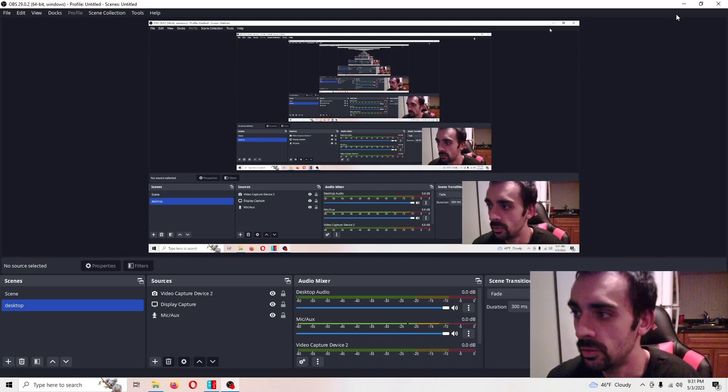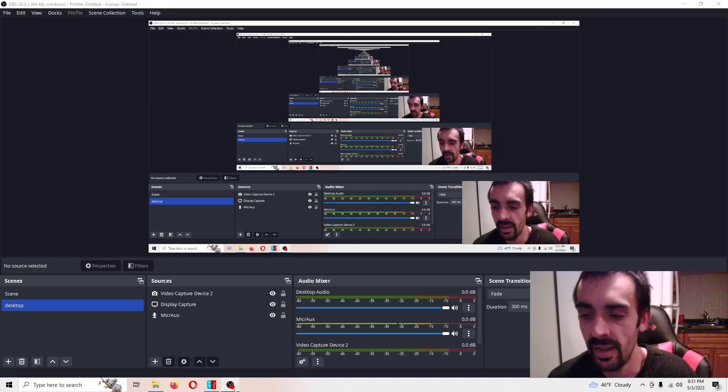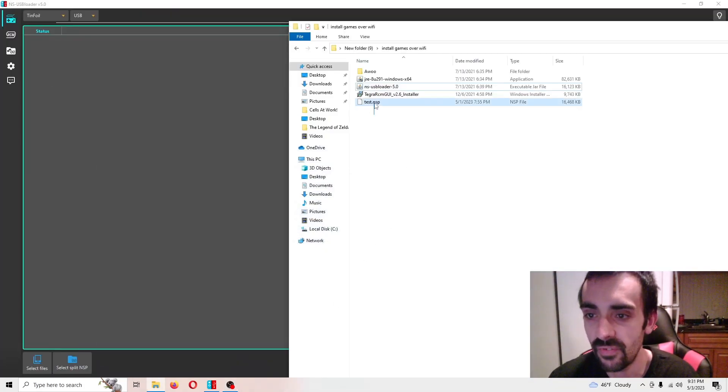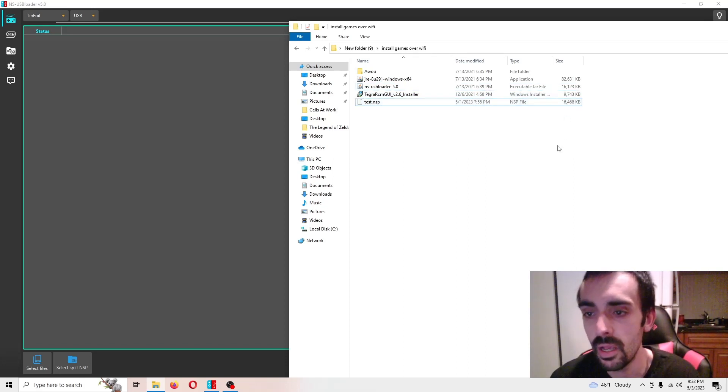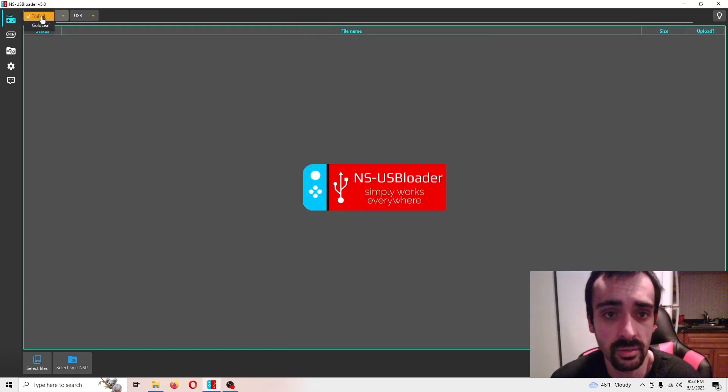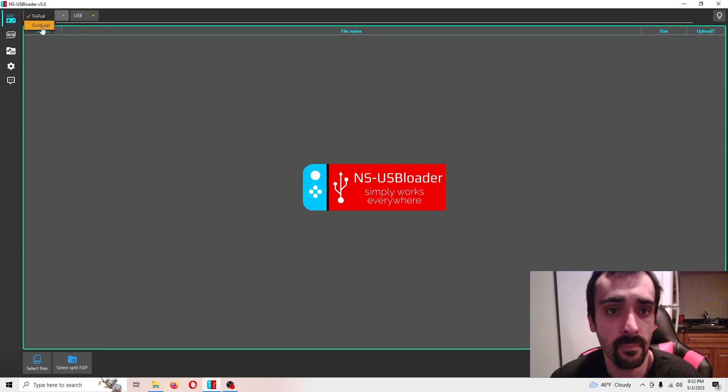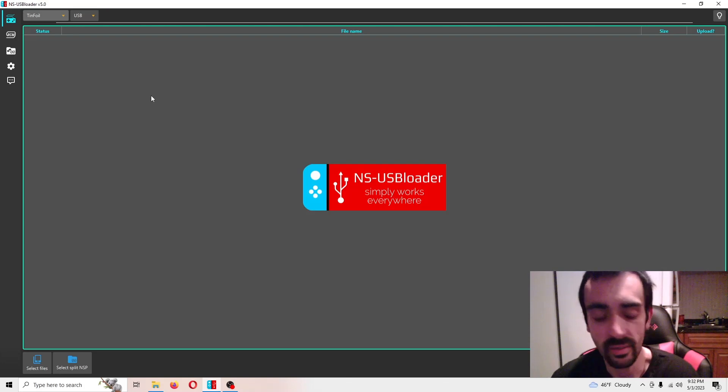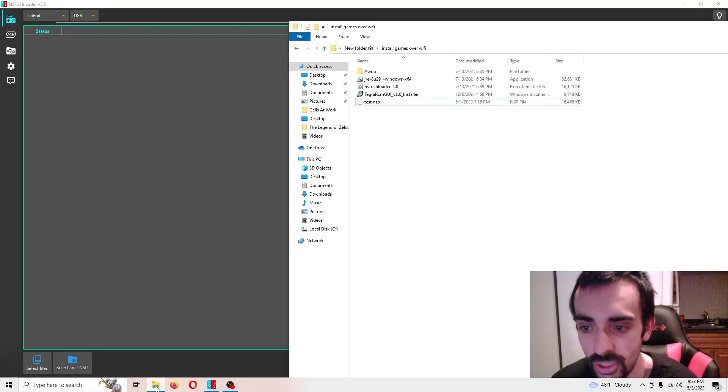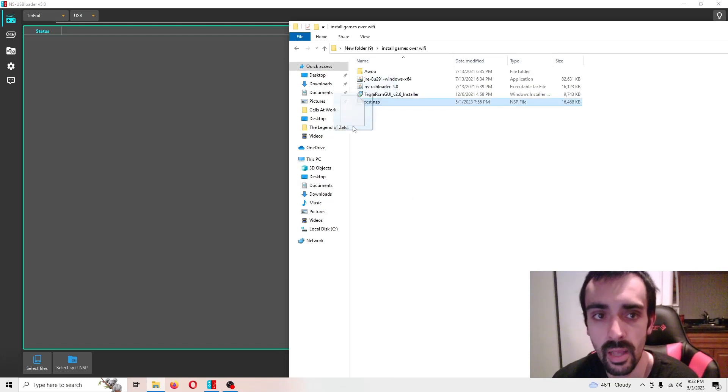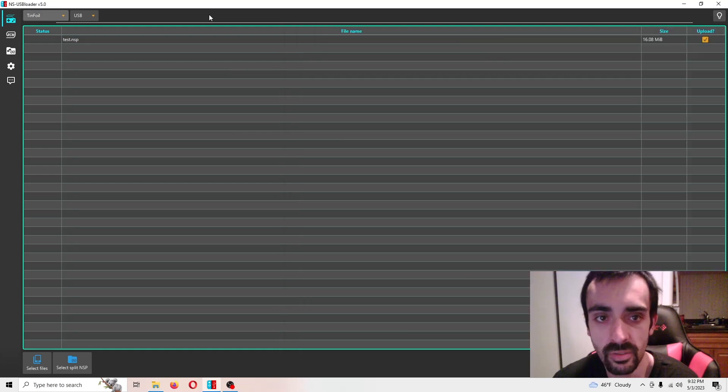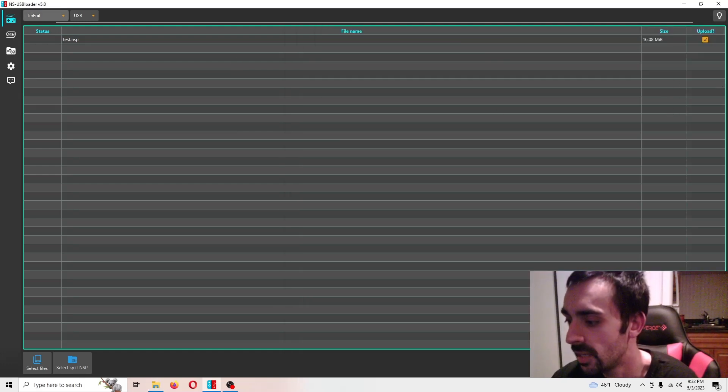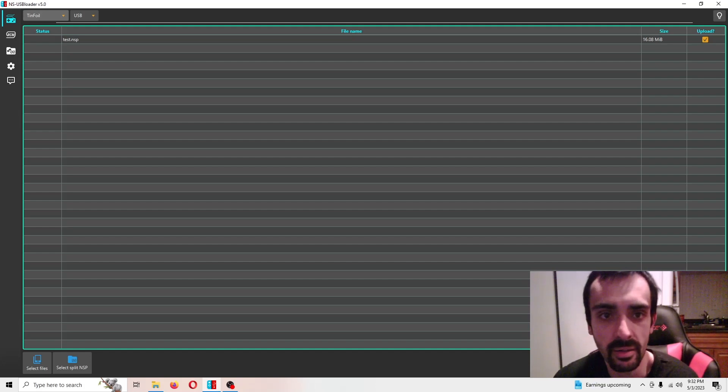I have the test file here. This is just a small file. It doesn't matter what size. So what we're going to do is we're going to go on the left hand side. You're going to make sure it says this. Then you're going to take this and we're going to drag it over here. I'm going to press move. And you want to press upload to NS right here.